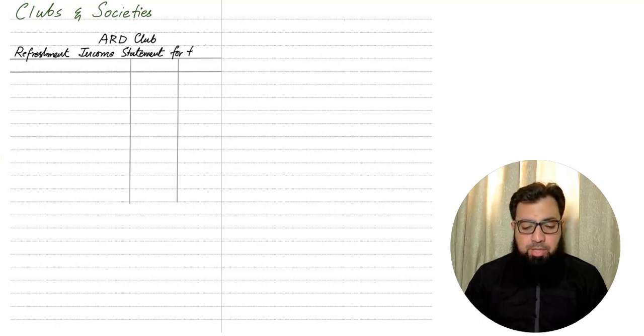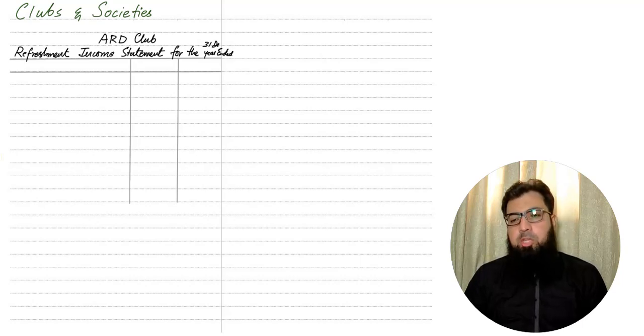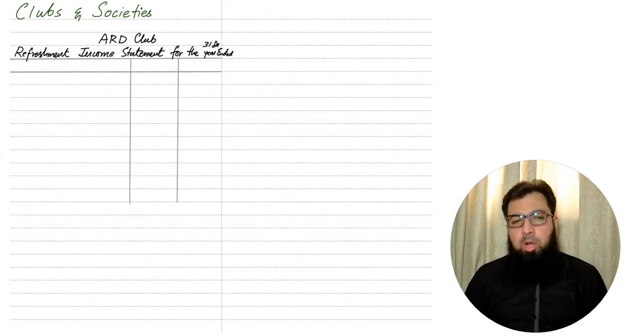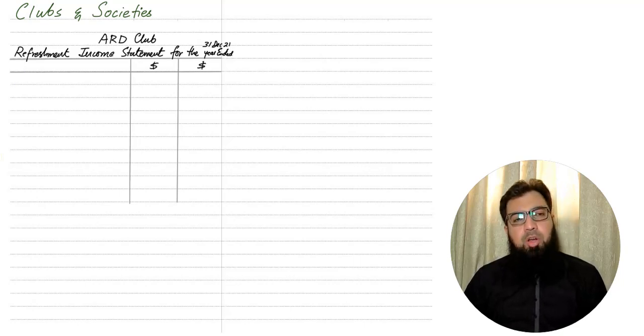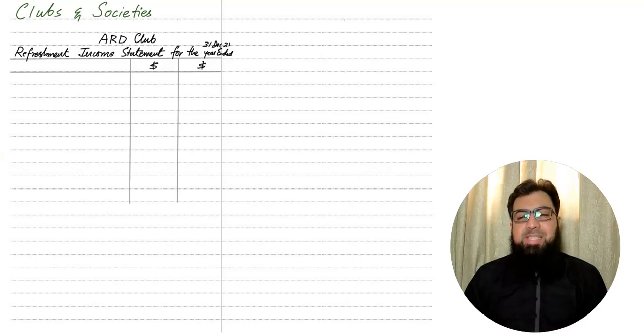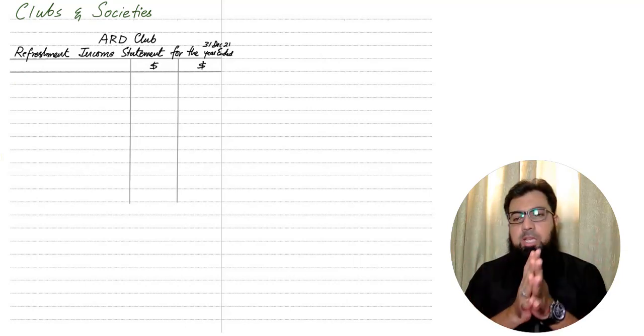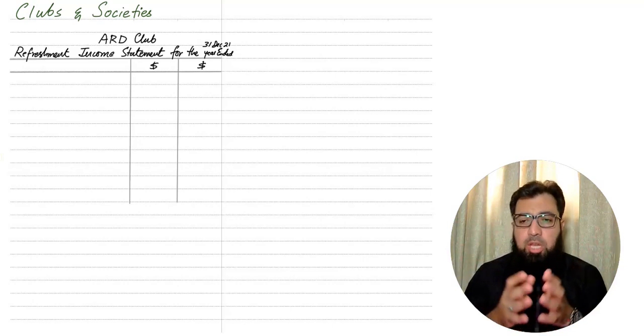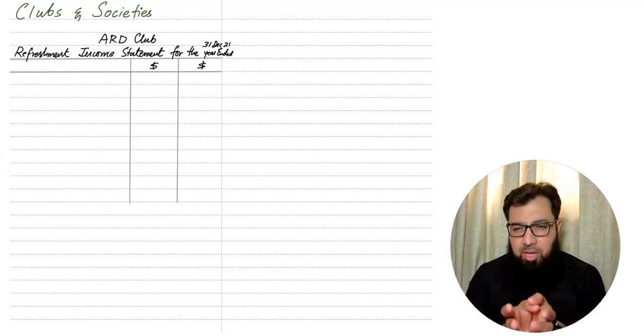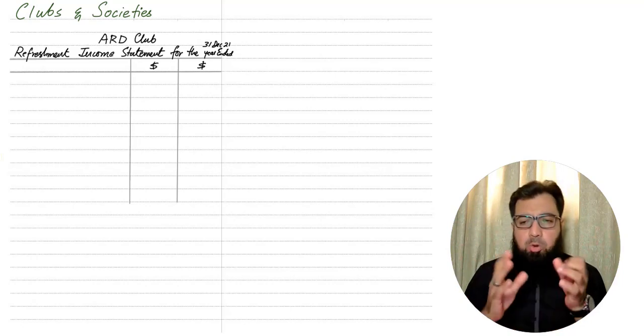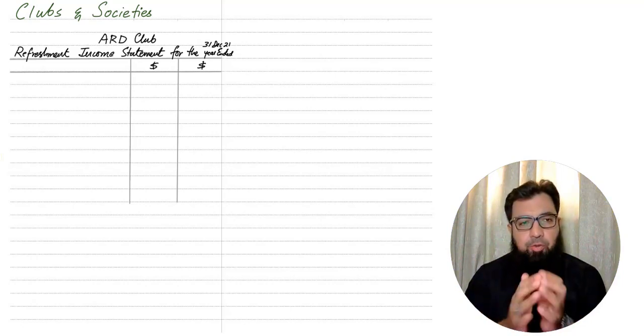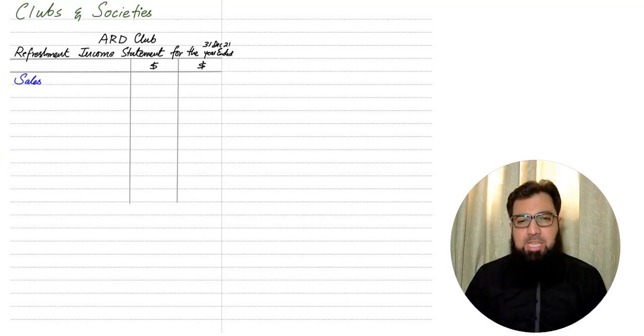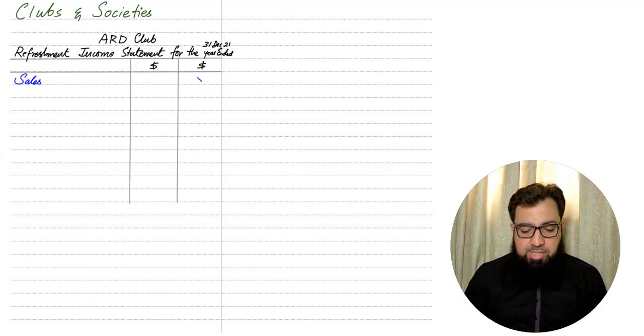The examiner uses the word refreshment or canteen or cafe or maybe shop or maybe bar or any other such word. We are using the word refreshment, which is most common. Basically, we have a hospital maybe, and in a hospital there's a cafeteria. We need to make an income statement for that cafeteria in order to calculate how much profit this cafe or shop is generating. This income statement is the same as we used to make previously.